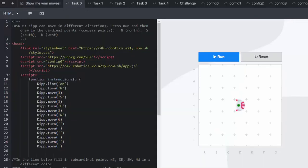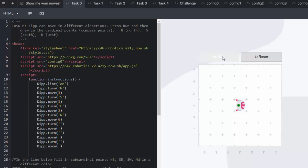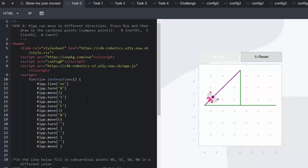In task zero Kip can move in different directions. Press run and then draw in the cardinal or compass points north, south, east and west. He's already going north and east and west and you will see that he also does something a little strange and goes north east as well.